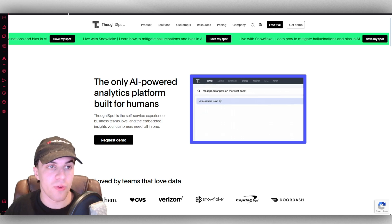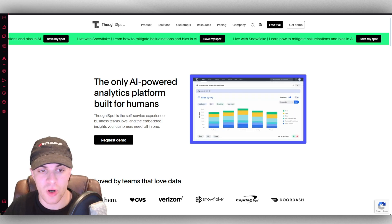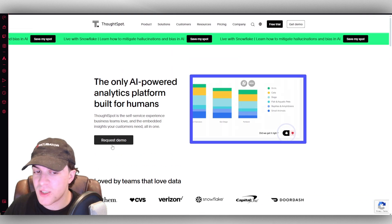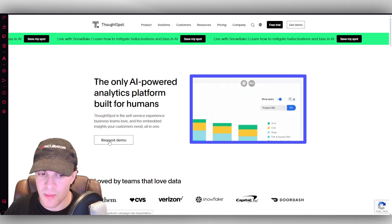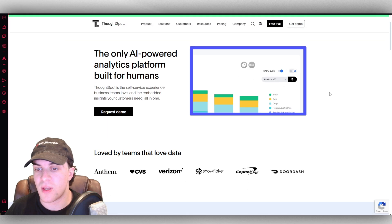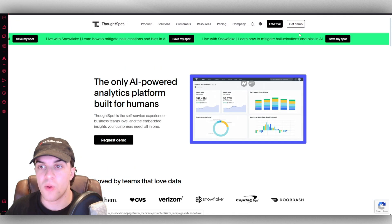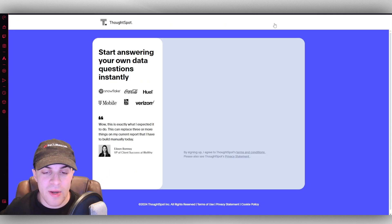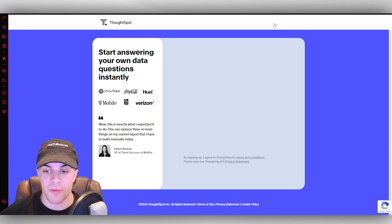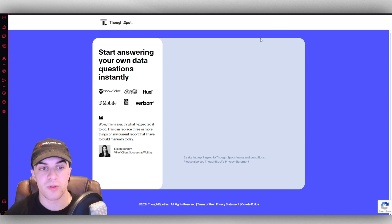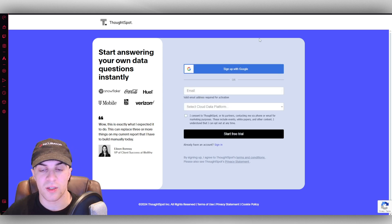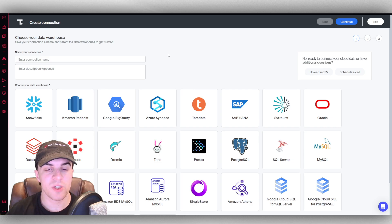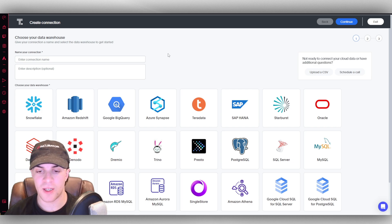You can get the free trial on thoughtspot.com. You can get a demo if you want and they'll walk you through it, or you can go to the top right, click on free trial, and sign up for a free trial account. It's very simple, just answer the questions.